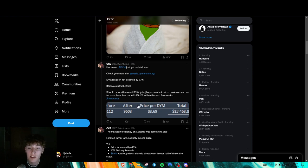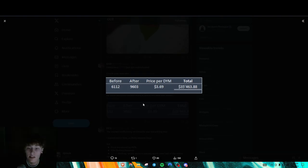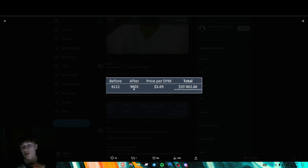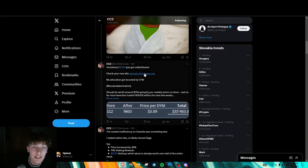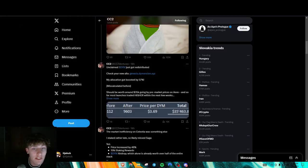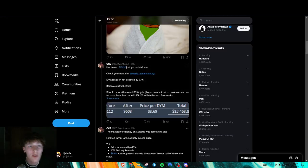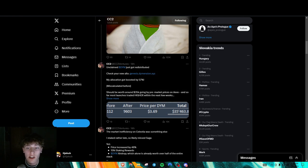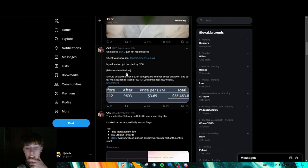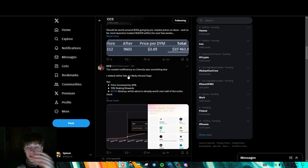But as you can see right here, CC2, before he had roughly 6,000 tokens and now he has like 9,600. So that's like more than 50%. That's probably like 56, 57%. So that's a pretty good markup.